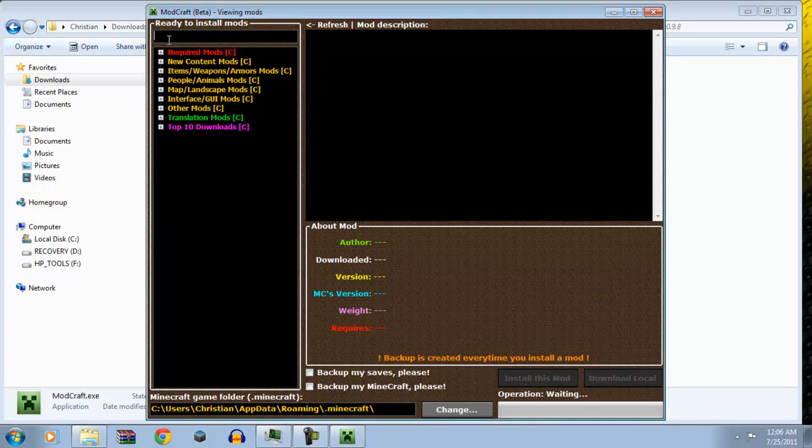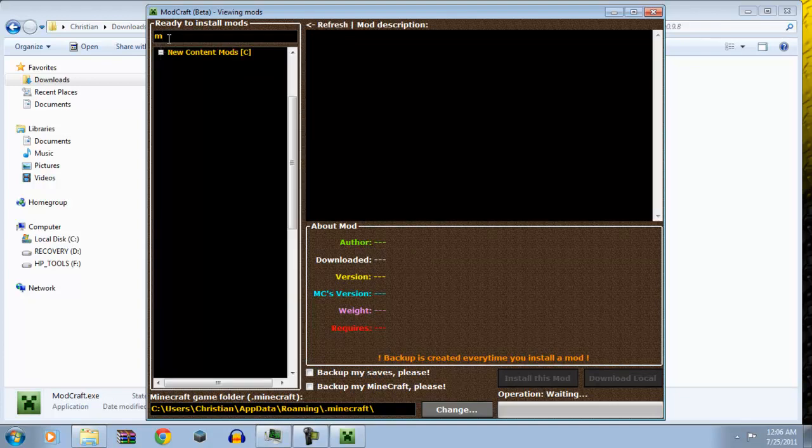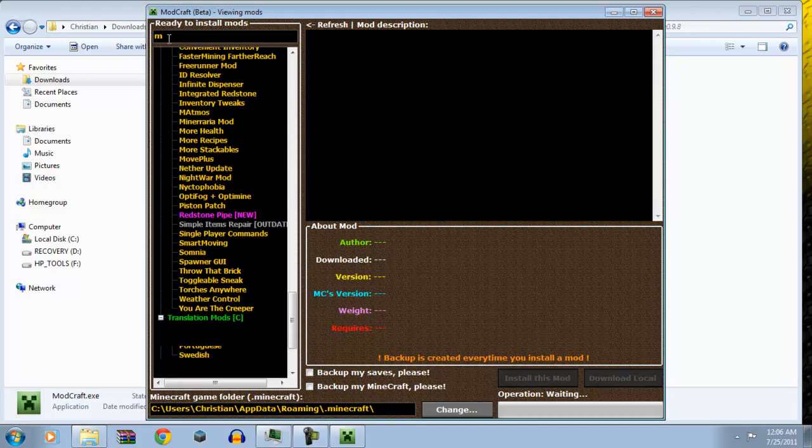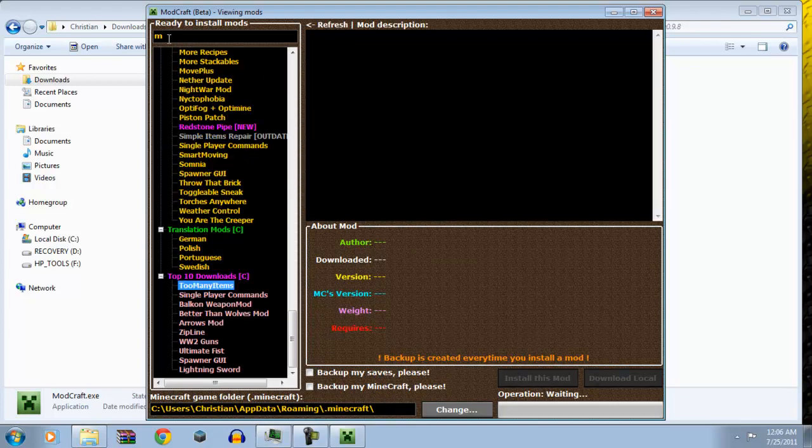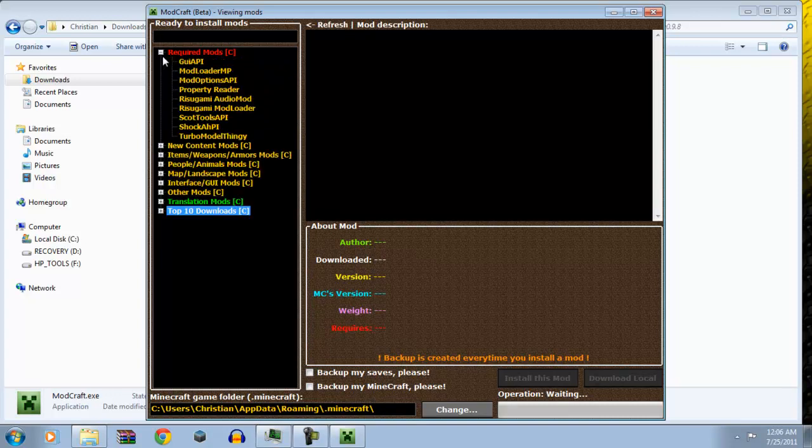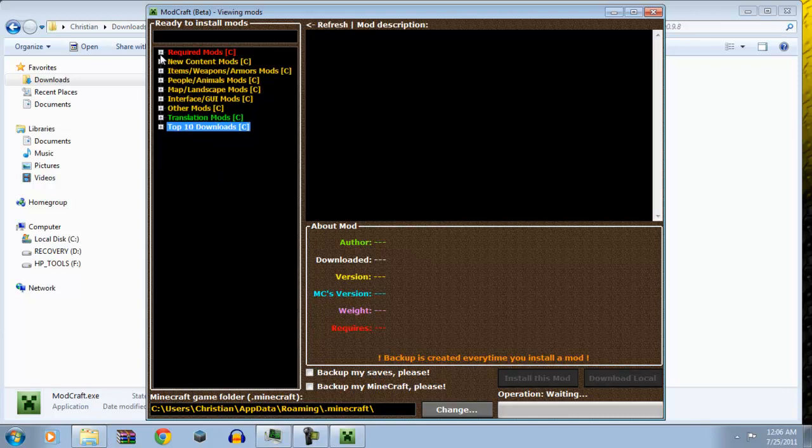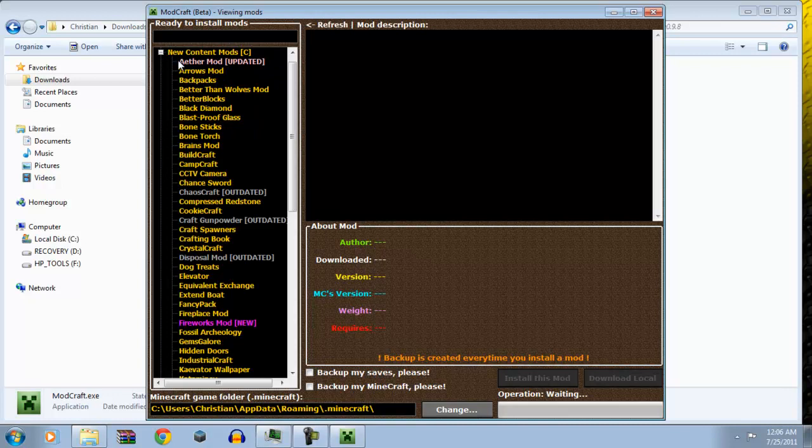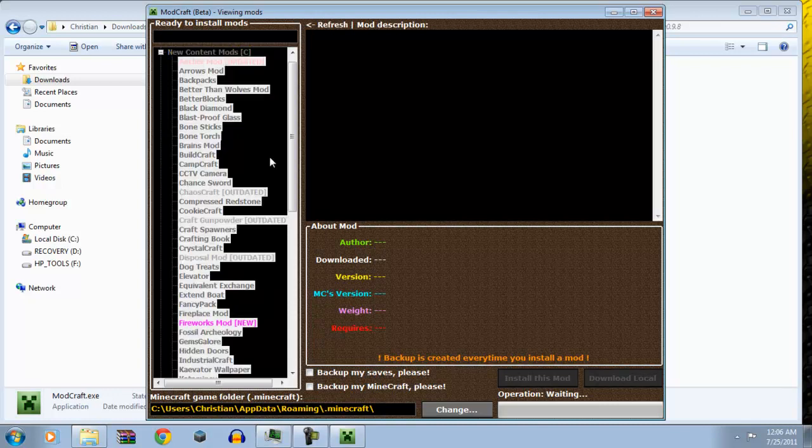Now, here you can look at the mods. Let's say I want movement plus. So, I click and it looks to everything that has M's. Now, this is pretty cool. Because it has required mods, so it tells you everything that all the other mods need. So, it's turbo models, shock API, mod loader, anything that all the good mods need. So, then it has new contents mods. Aether, arrows, backpack, better wolf, build craft, chance sword. And it's pretty cool.